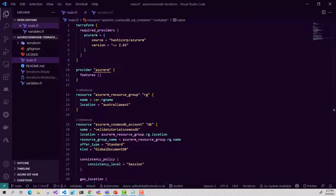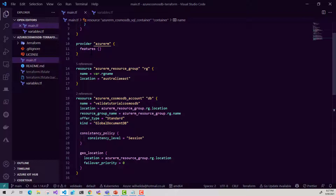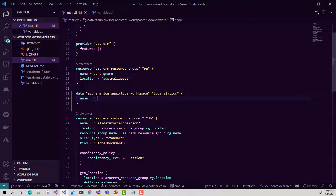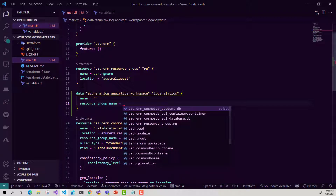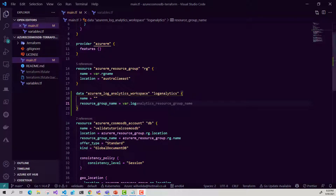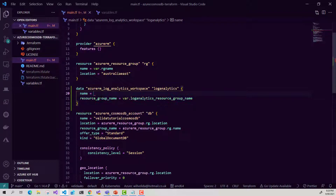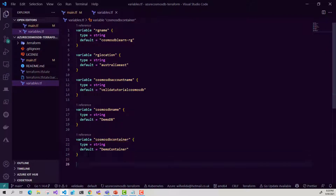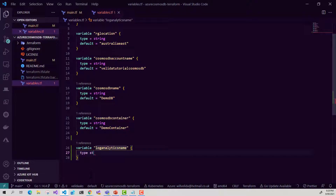I'm going to go ahead into Visual Studio Code. At the top of my file, just before I declare my Azure Cosmos DB resource, I'm going to create my data module. I'll use the azurerm_log_analytics_workspace data source and give it a name of log_analytics. In here I'll provide the workspace name and the resource group name where my Log Analytics workspace has been provisioned, using variables for these. I'll make them type string and set the default values shortly.